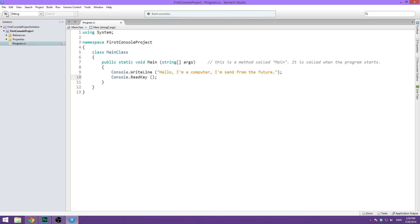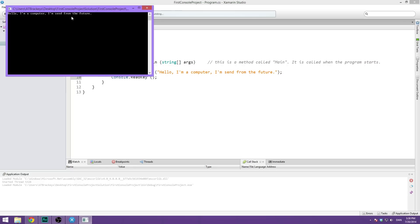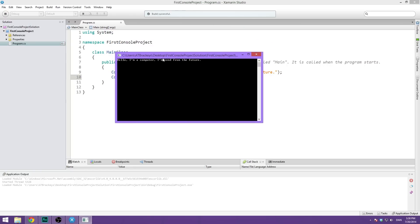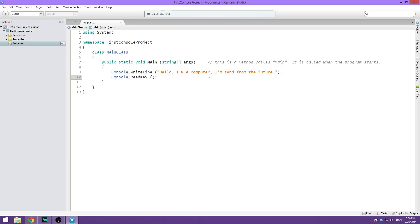Now, when we go ahead and hit play, you can see it opens up a console saying, Hello, I'm a computer. I'm sent from the future. And once we press something, it will close back down. So that's pretty much the end of this video.